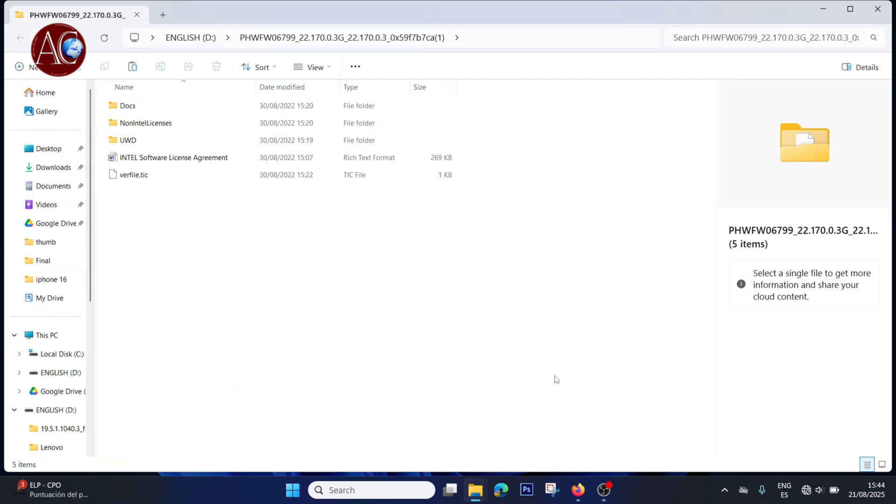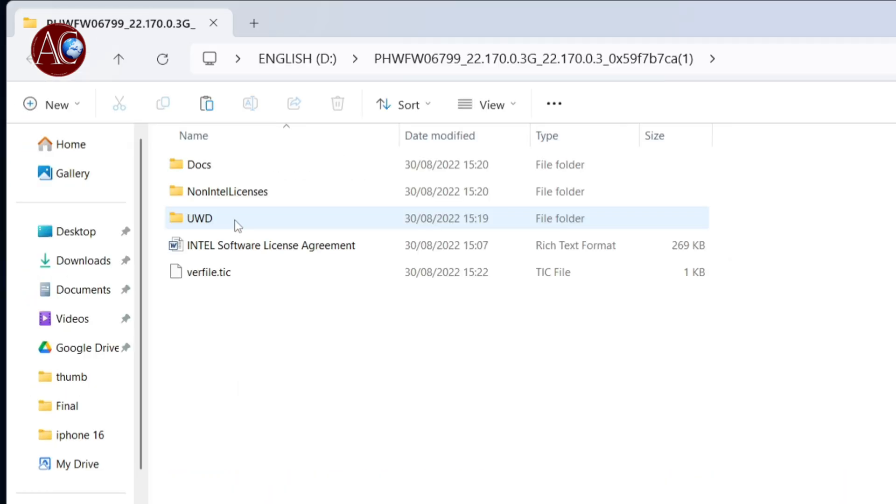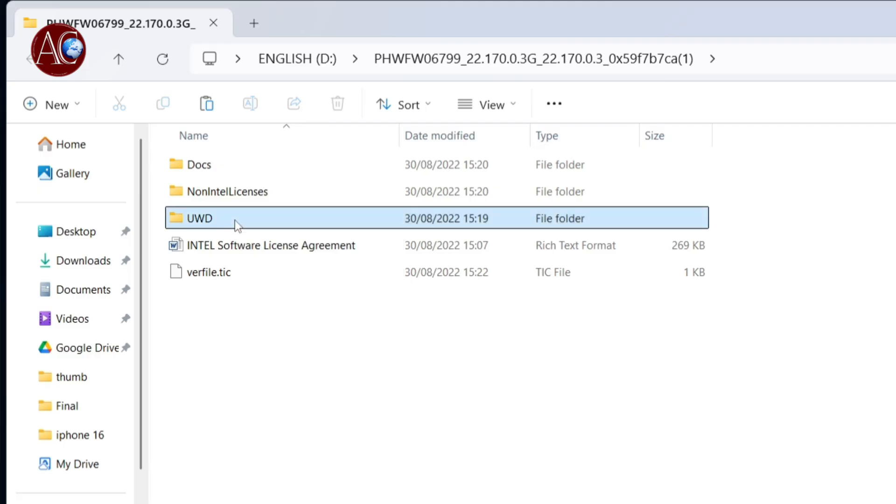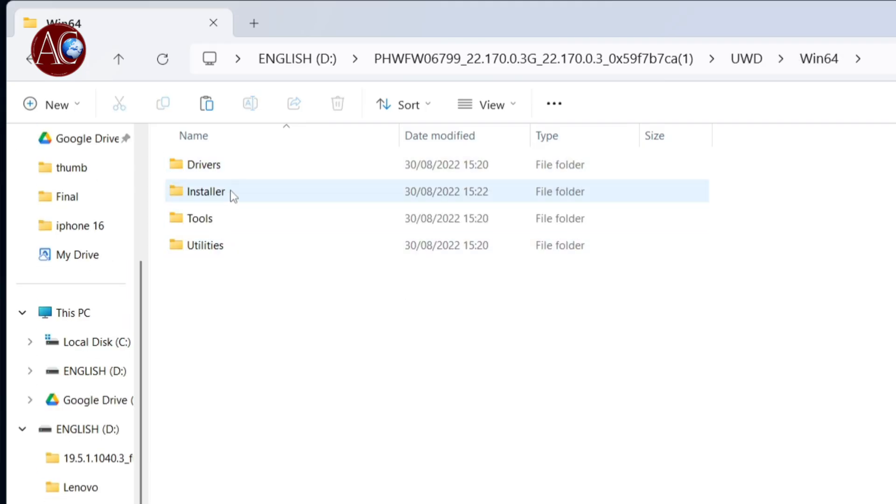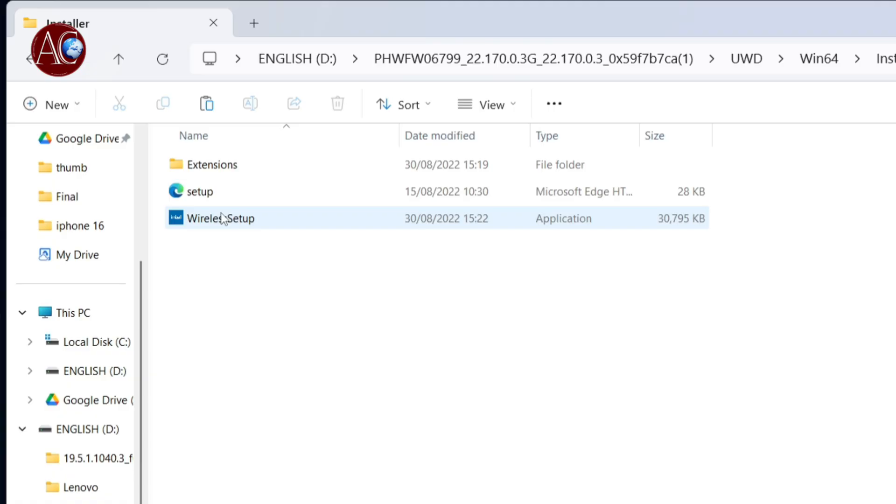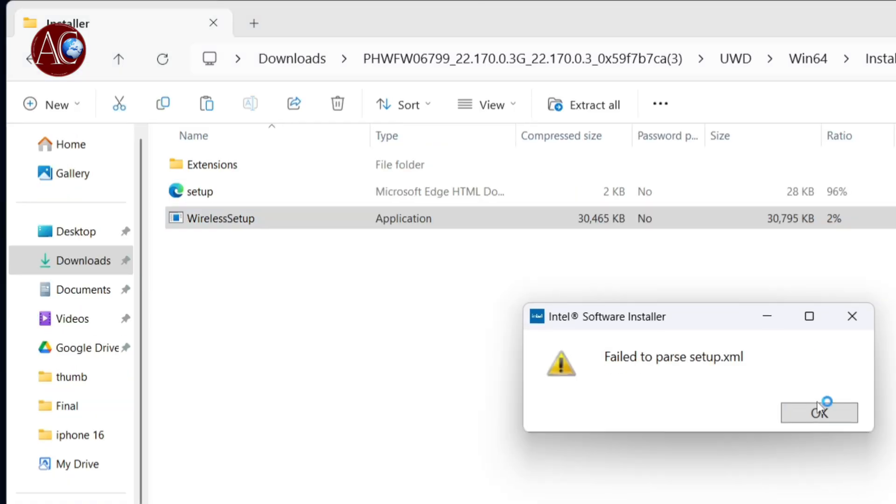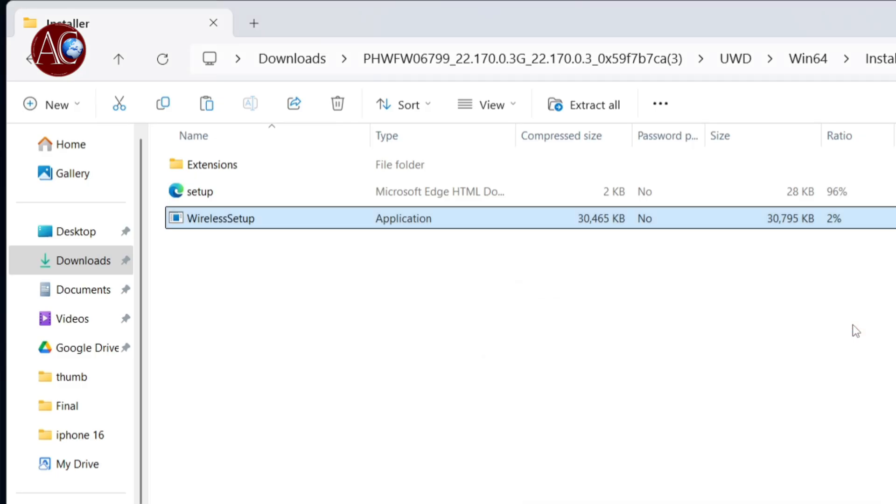It's done. Here is the folder, it's extracted. We go again inside UWD Installer one more time. You see now we can see the software exactly. Click this one. It doesn't allow me because I already have the driver here. In your case it will let you.